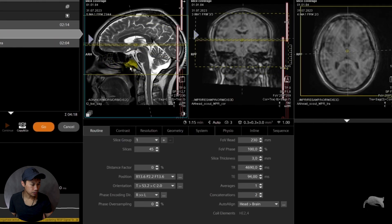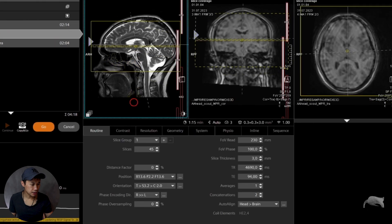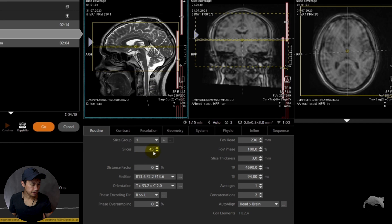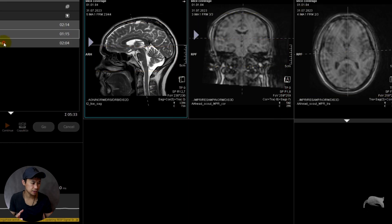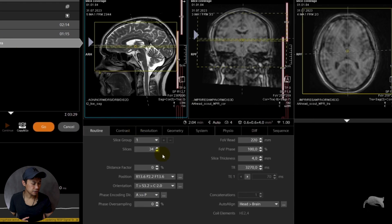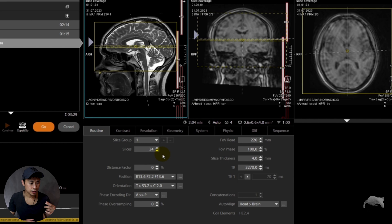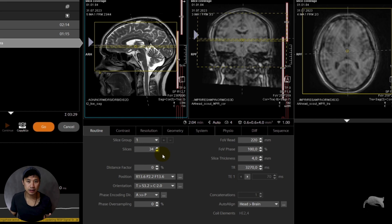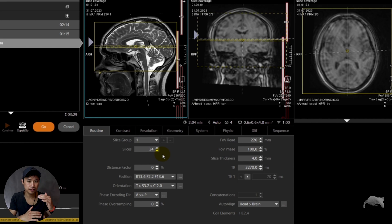Let's open this T2. You can see this T2 has 45 slices and it's 3 millimeter slice thickness. Let's go for the next one — this diffusion I did on purpose just to show you it has 34 slices but 4 millimeter, and nonetheless it covers the same anatomy from the top to the bottom.